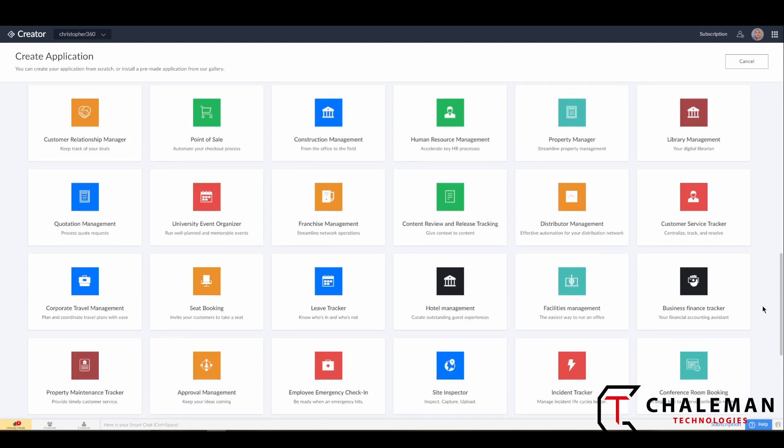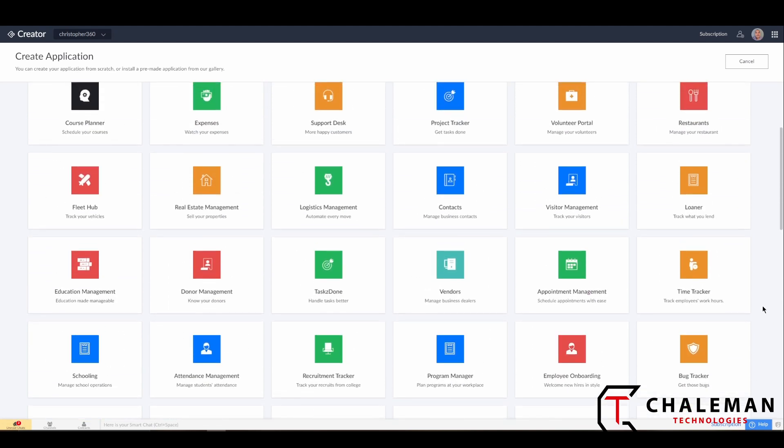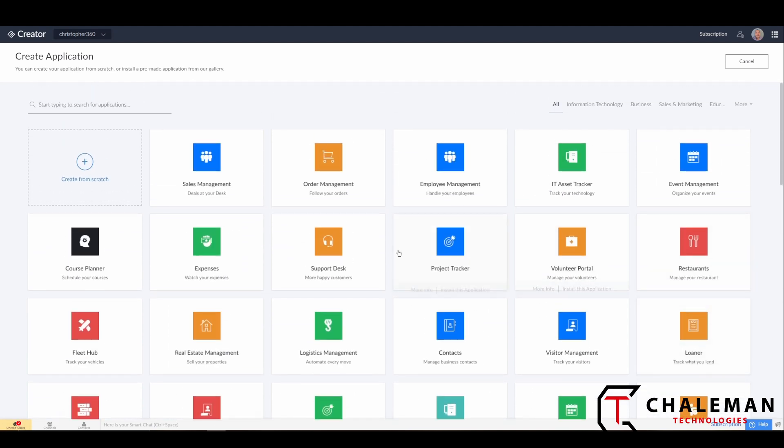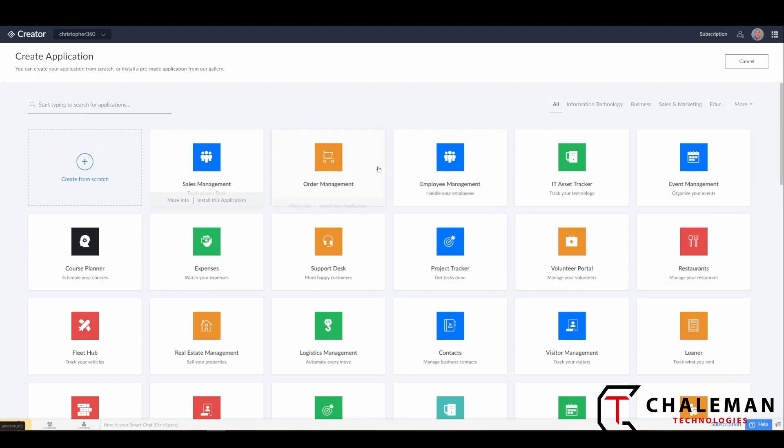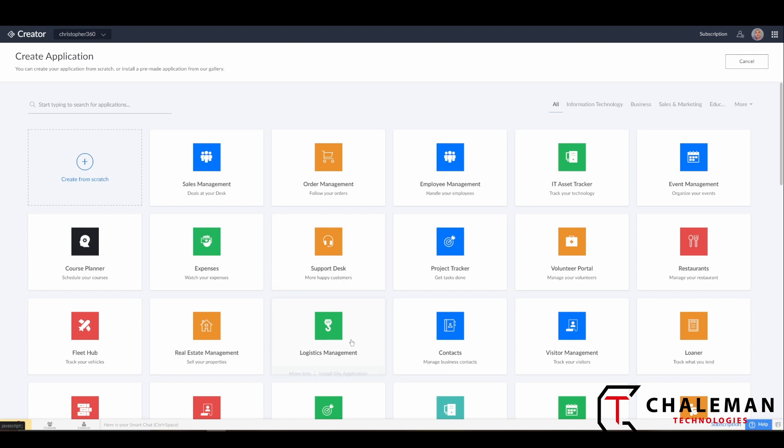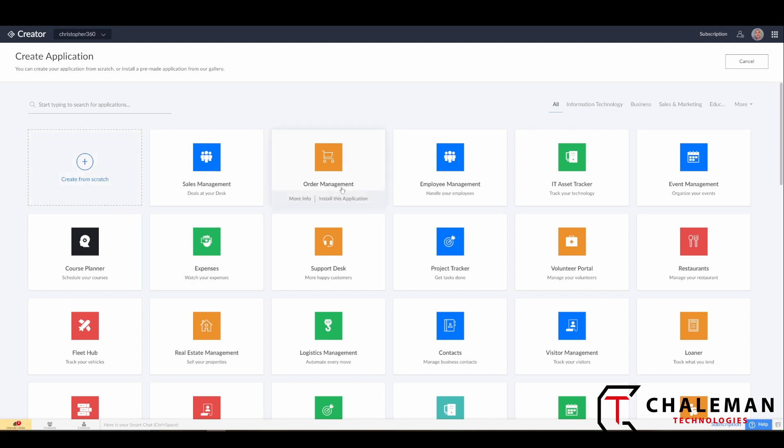Some may service your needs, but most of the time if you're going with a custom solution like Zoho Creator, there's nothing wrong with using these pre-built solutions. However, for the majority of you and for the case of this series, we're going to be creating an application from scratch.